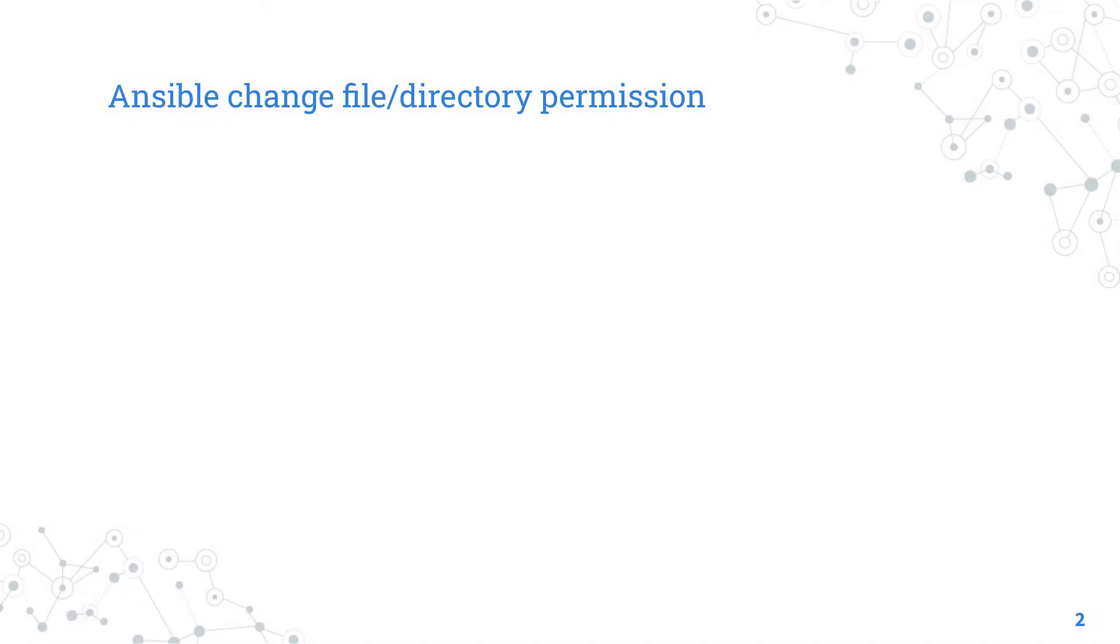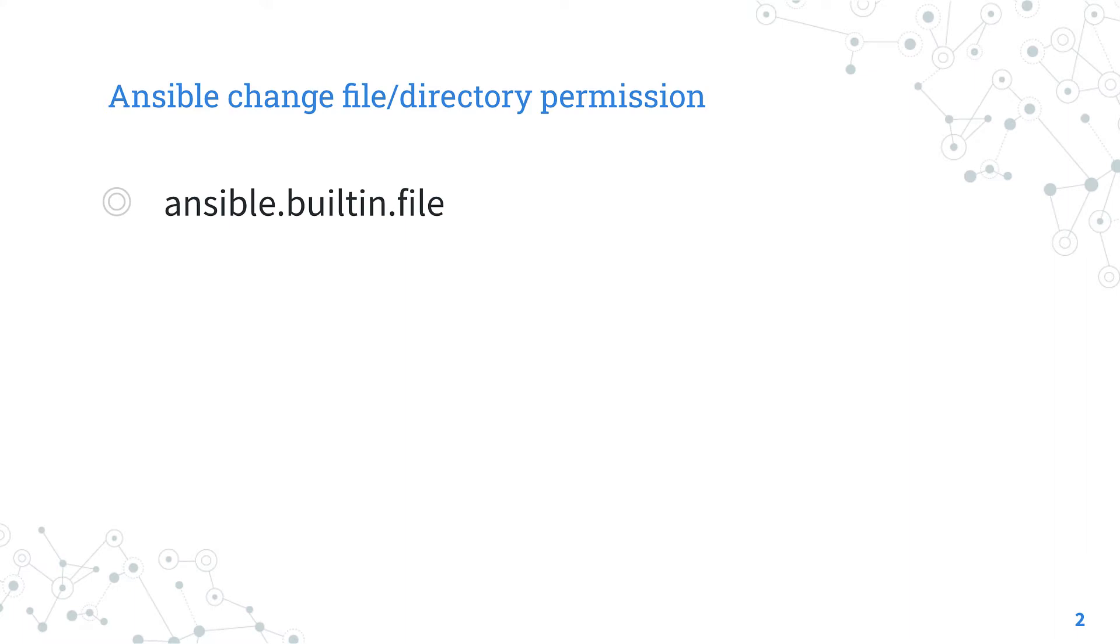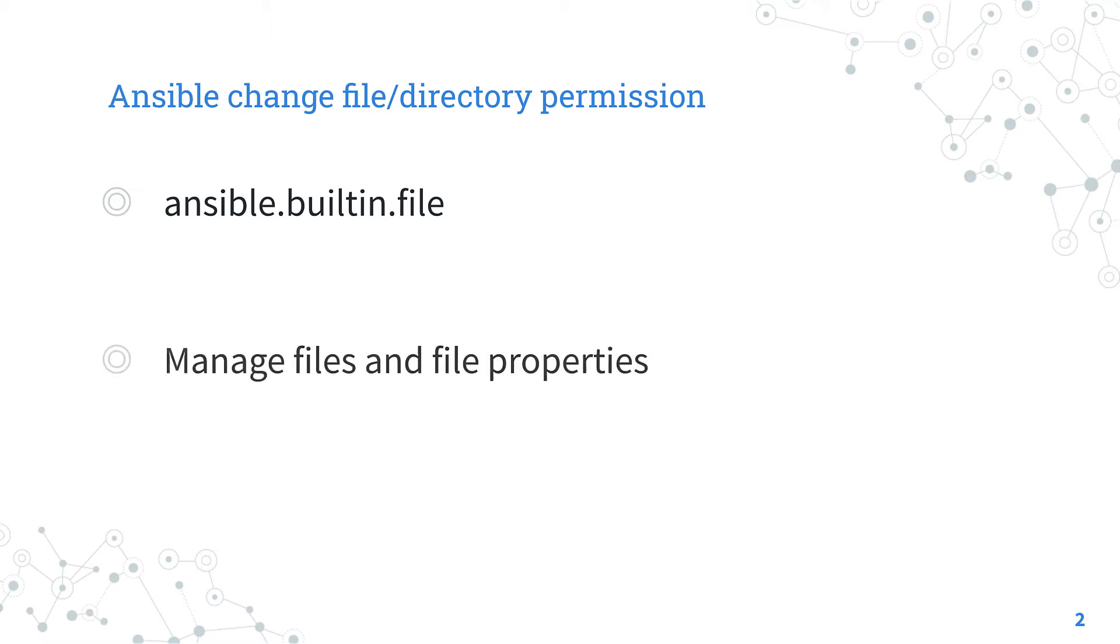Today we are talking about Ansible module file. The full name is ansible.builtin.file, which means it is part of the collection of modules built-in with Ansible and shipped with it. It's a module pretty stable and out for years. It works in a variety of operating systems and manages file properties. For Windows targets, use the ansible.windows.win_file module instead.